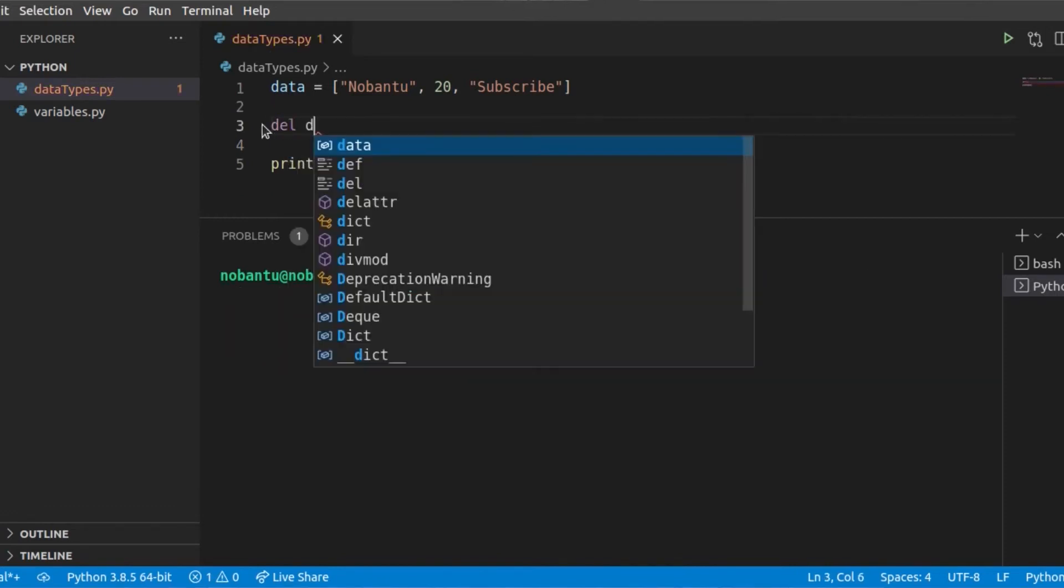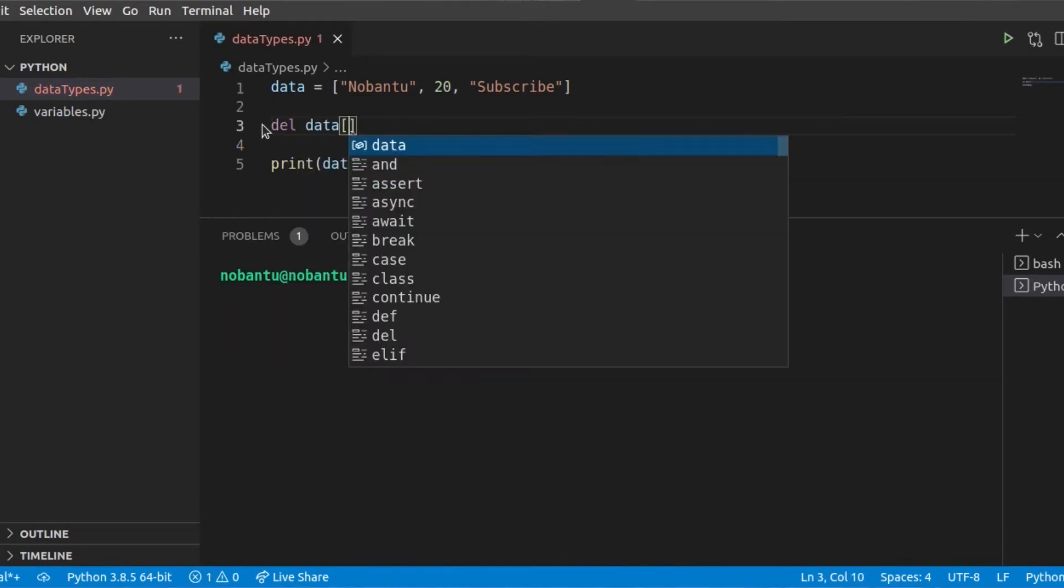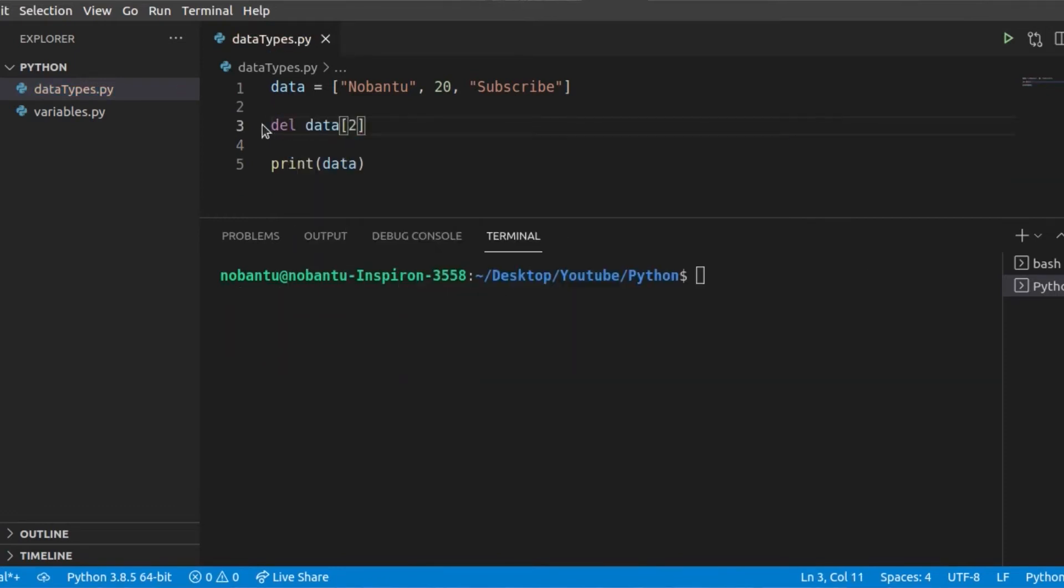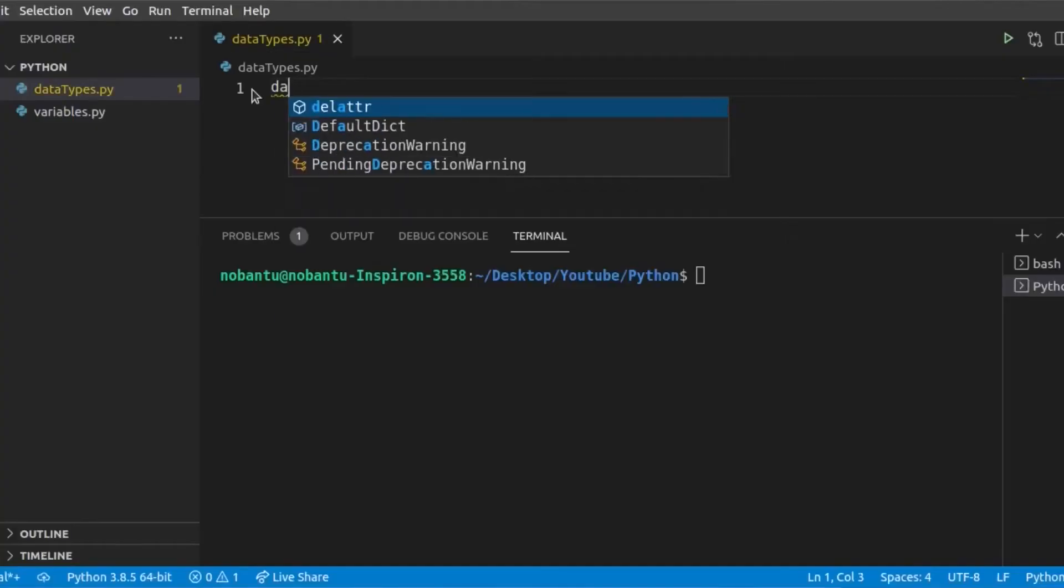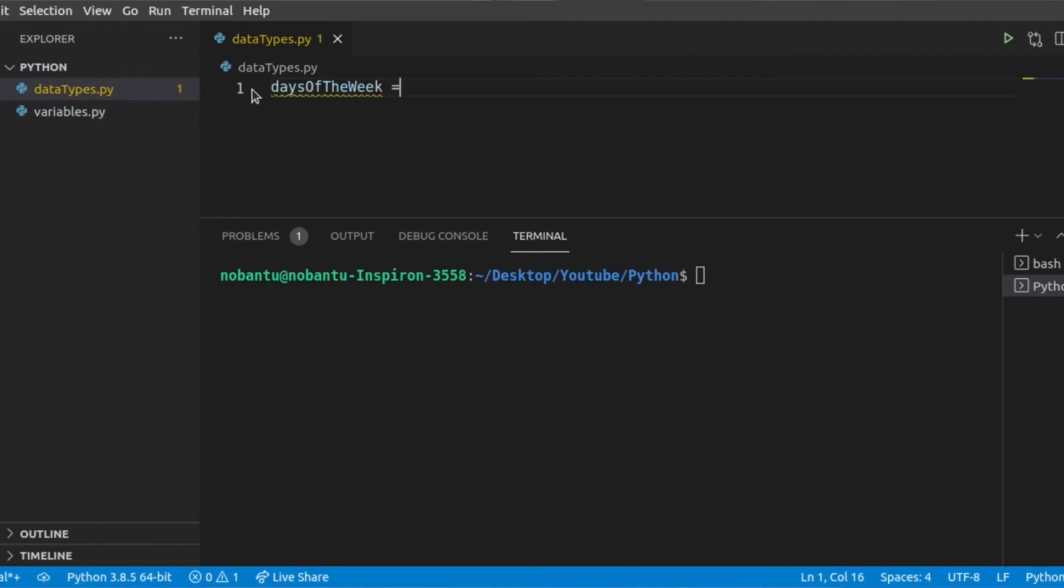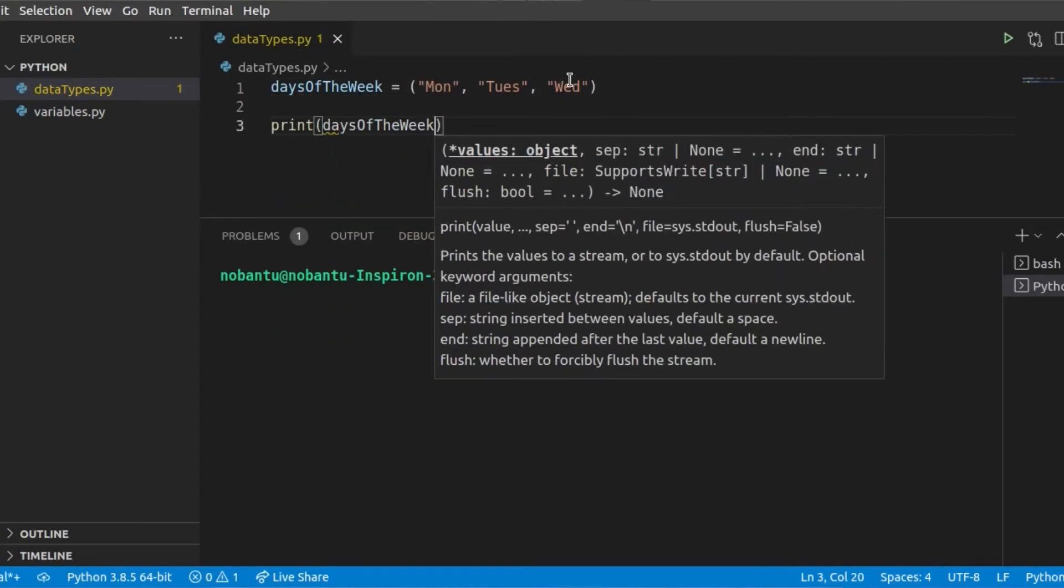Tuples are just like lists, but you cannot modify them. Initial values are values that will stay for the rest of the program.